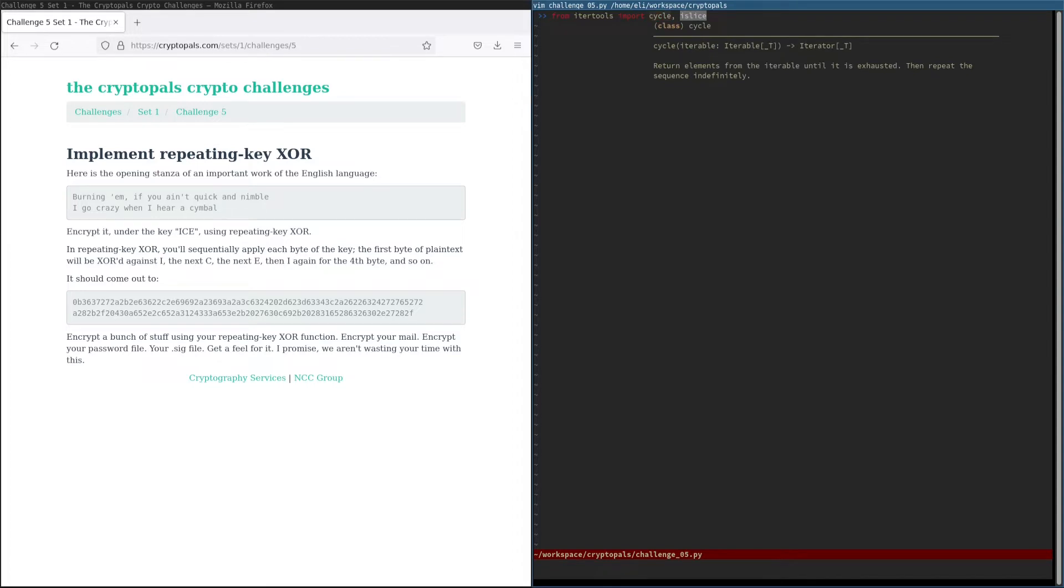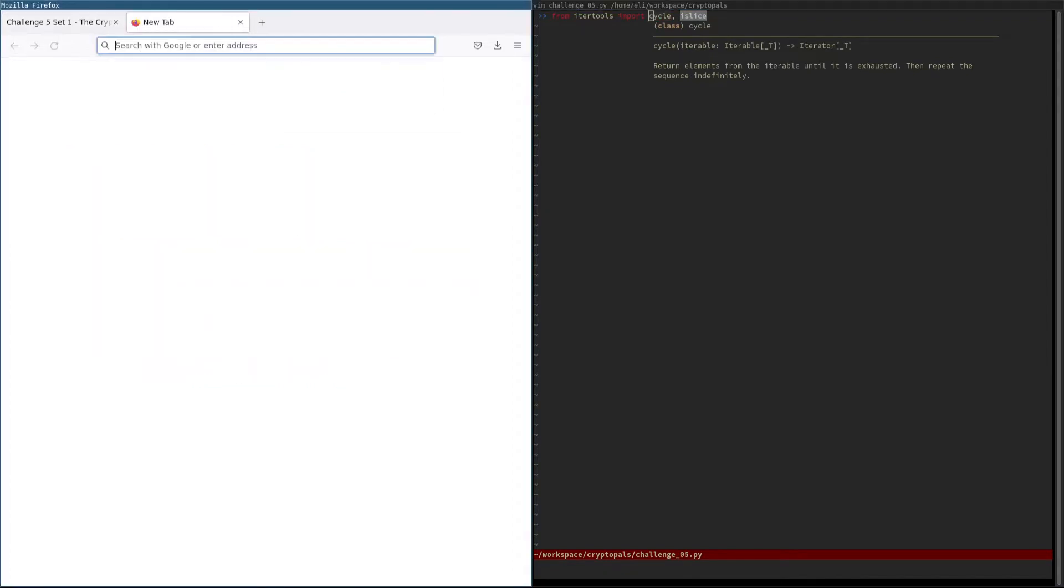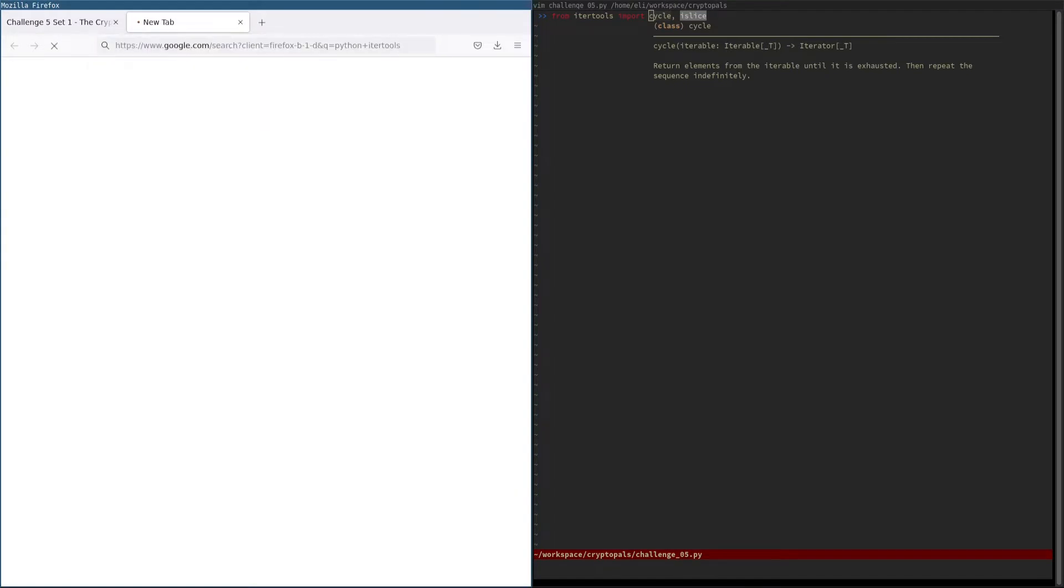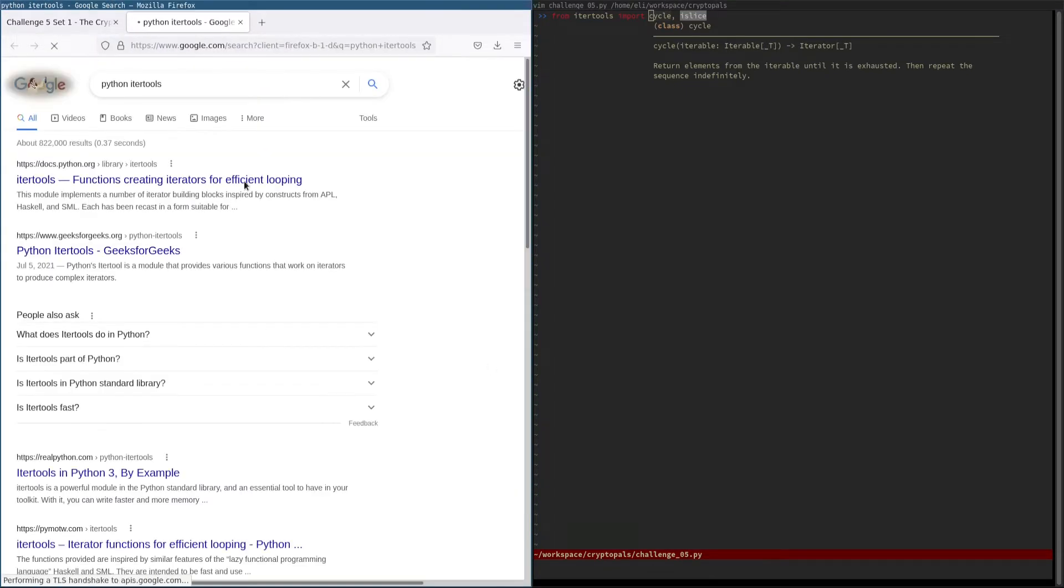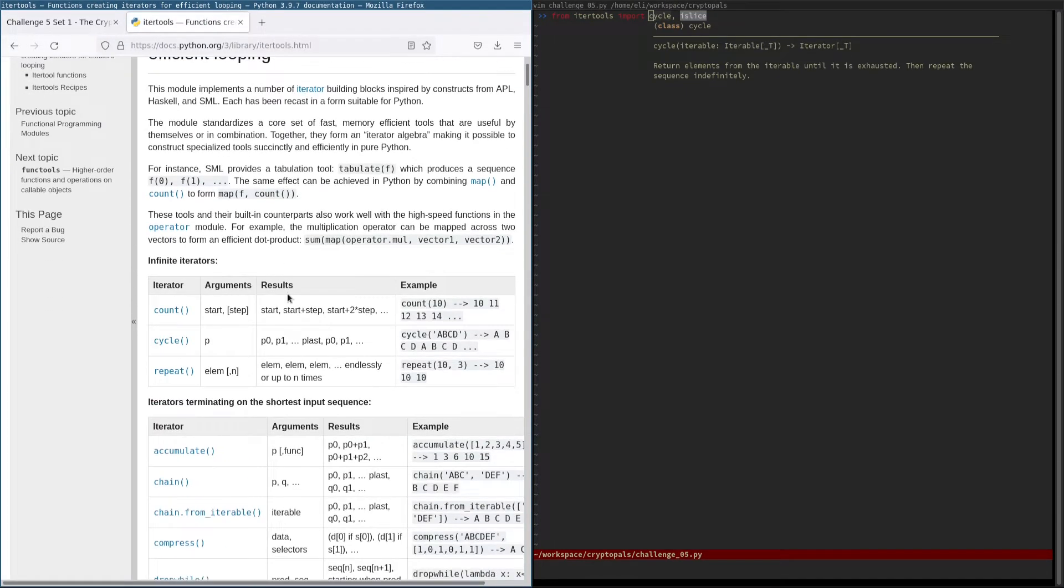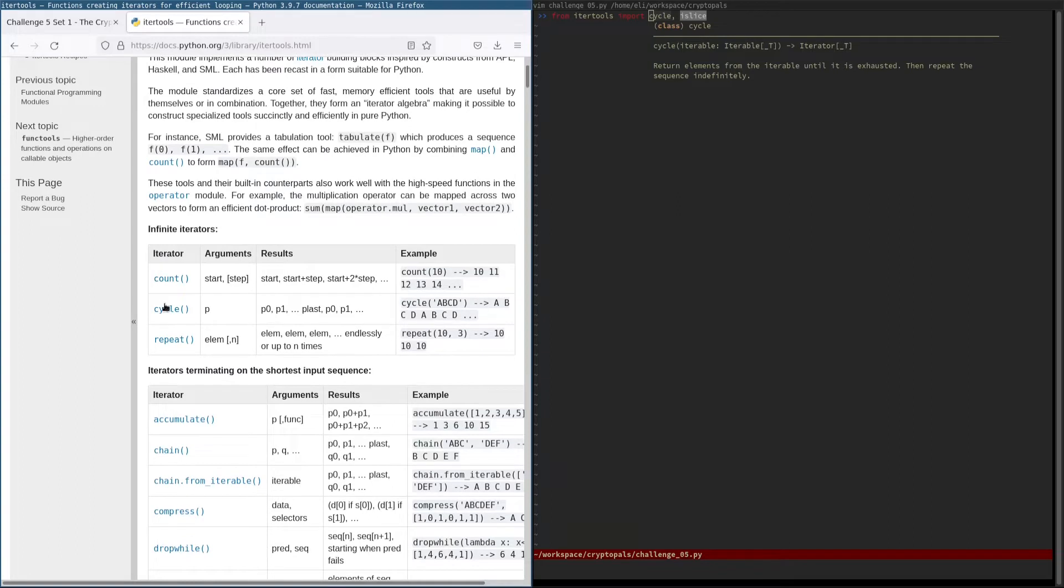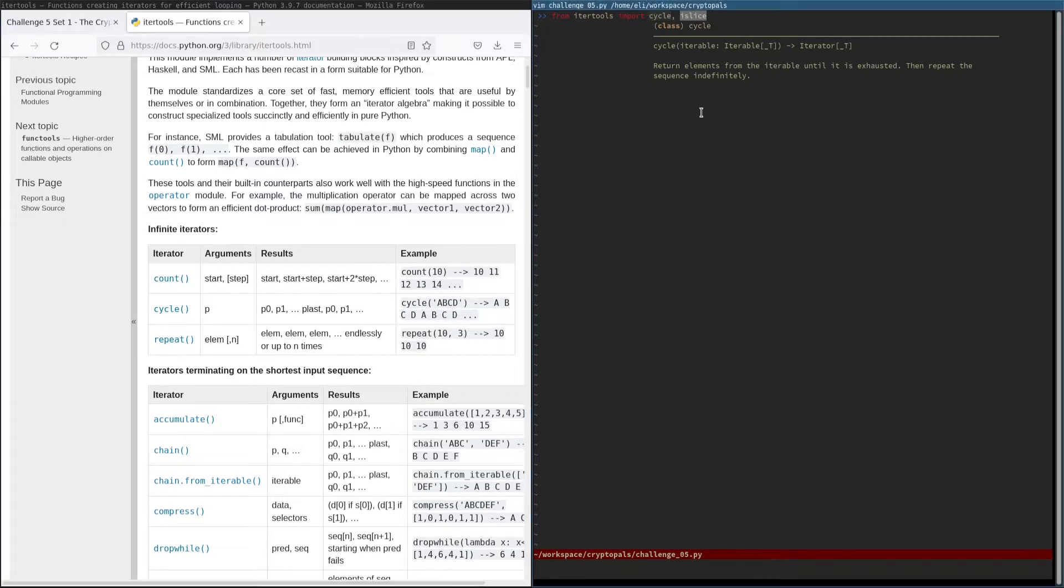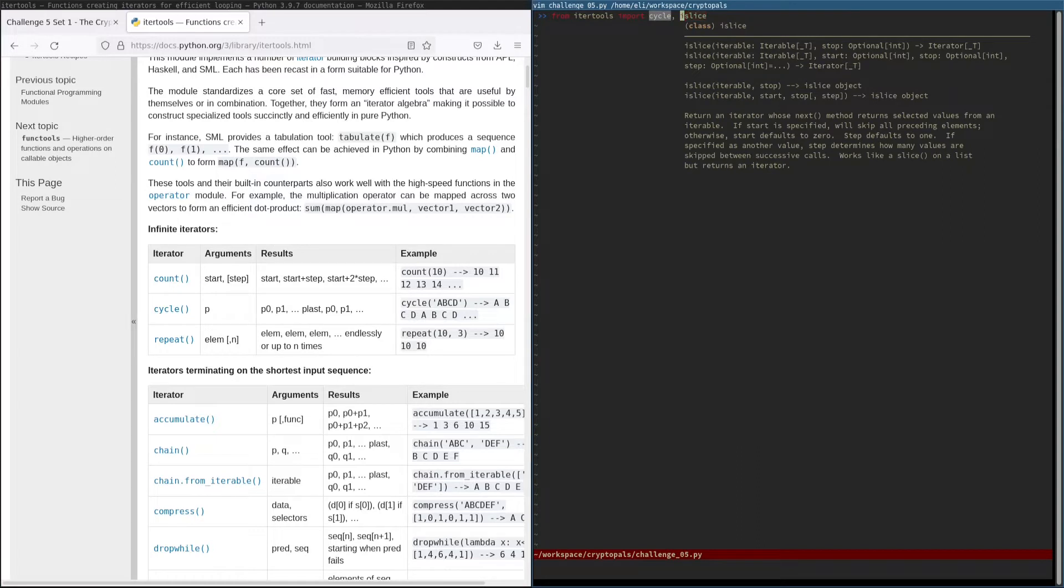So we're going to use a couple of functions from here. This one is very simple. Actually, let me just pull up the iter-tools docs. So cycle right here, basically if you pass it an iterable it'll just iterate through it and then repeat once it's reached the end and go on forever like that. And then ISlice is basically just like slicing a normal string, except it works for iterables in general.